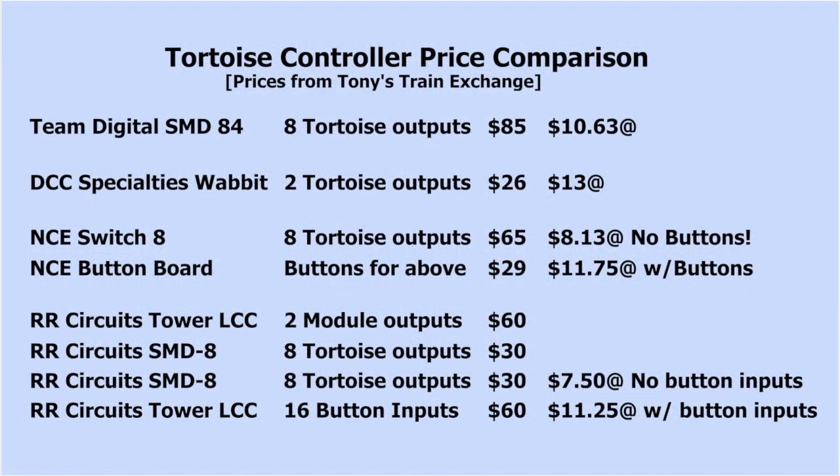I wanted to see if the various Tortoise control options were similar in cost, so I gathered some pricing information, first of the DCC stationary decoders. This is by no means a complete list, but a good representative sample. At the top is the Team Digital SMD84 that I mentioned, still the best deal per Tortoise, and it includes button connections. Next down is the DCC Specialties Wabbit, a dual hare, which also allows button connections, a bit more per Tortoise. Then there's the NCE Switch 8, their 8-output stall motor stationary decoder, which is less expensive per Tortoise until you add those buttons. Finally, the RR Circuits LCC option, with a tower LCC and a stall motor driver board, SMD8, to allow buttons and 8 Tortoises, is in the same cost ballpark. All of the options are within a few dollars per Tortoise, so really the cost is not a factor to keep you from choosing LCC.